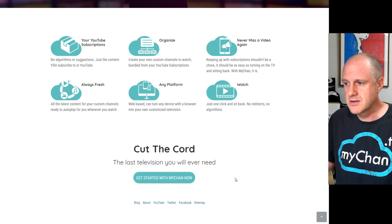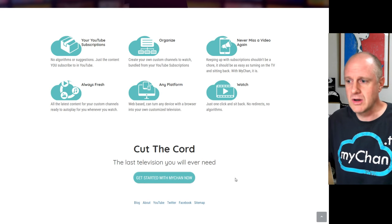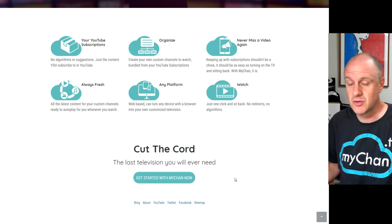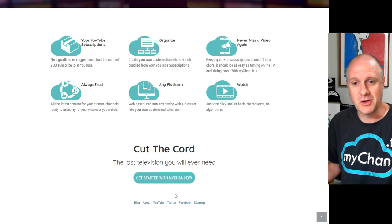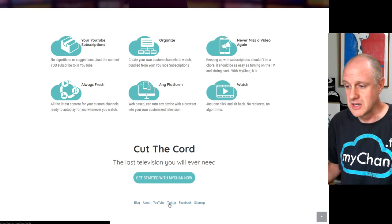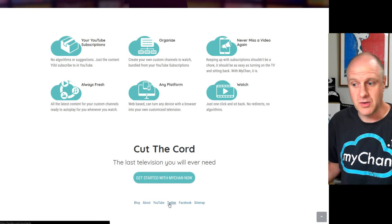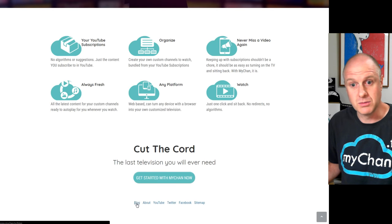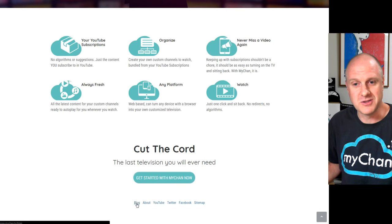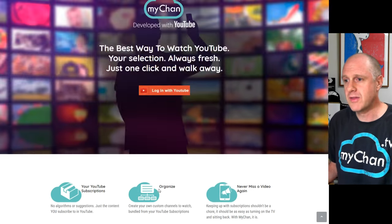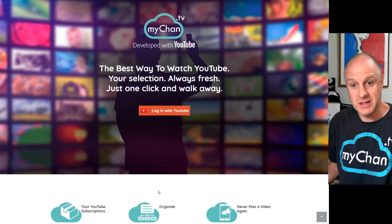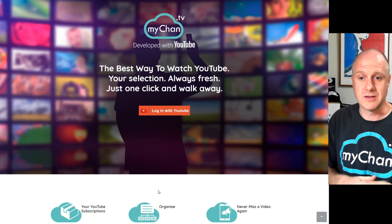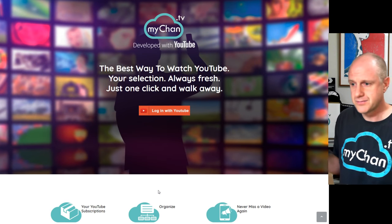Just one click, sit back, no redirects, no algorithms. To me, this is the last TV you'll ever need. If you're interested in tracking, there is a dedicated YouTube channel for this. There's a Twitter, there's a Facebook, and there's a blog, where I've been giving little updates on how it's been going. So check all of that good stuff. But let's see how it works. And let me show you what it does real quick.